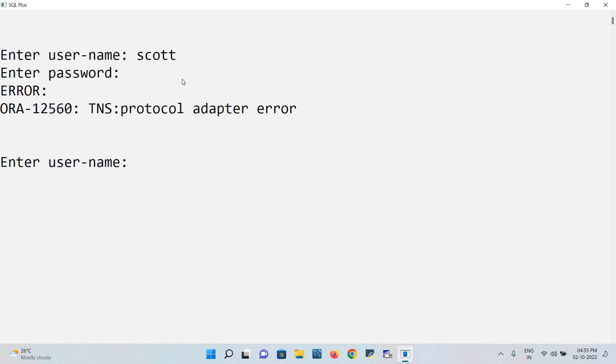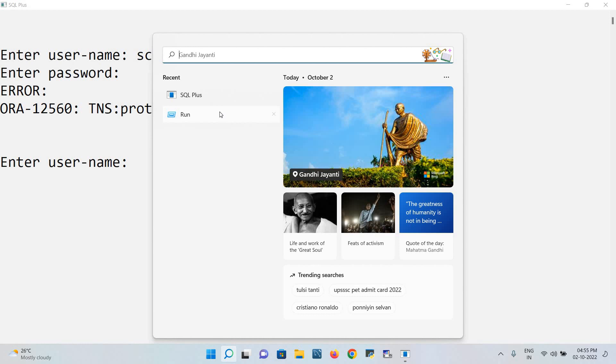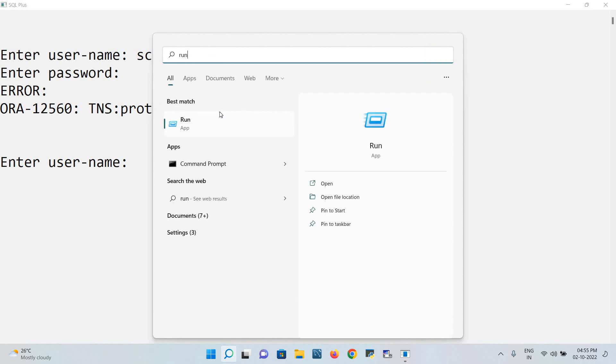Now it also shows TNS protocol adapter error. So how to overcome this error?